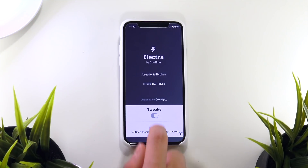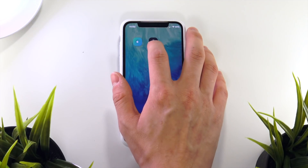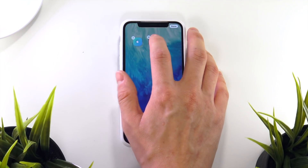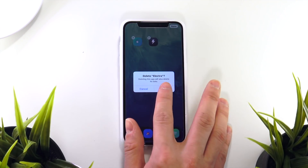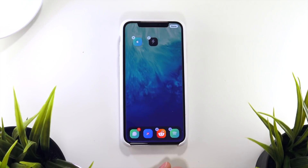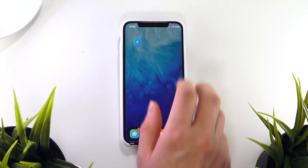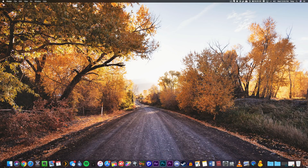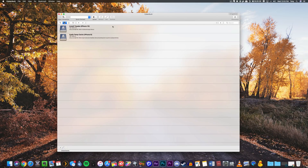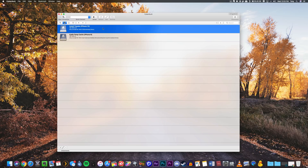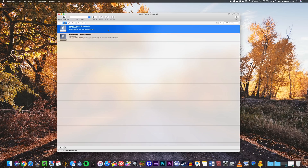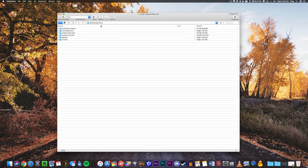Now we can head out of the Electra jailbreak and delete the current beta that we have installed. Once those steps are taken care of, we can head over to the computer to SSH into our device. If you guys remember from my last video, I'll open up Cyberduck — I created a bookmark of the install location where the tweaks and themes are located, so if I just click 'Connect to Server' I'll be taken right to that folder.